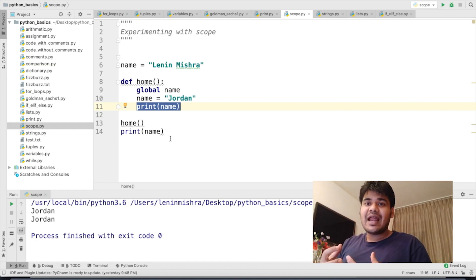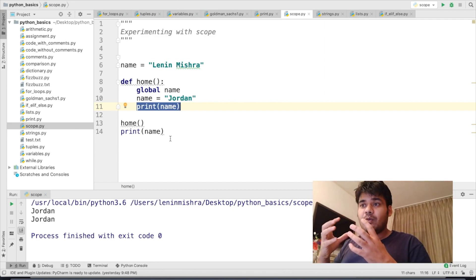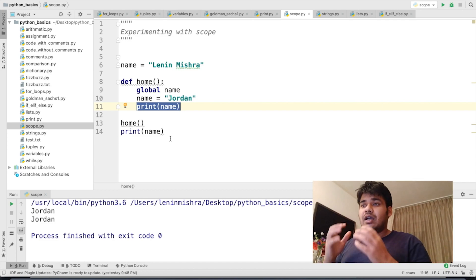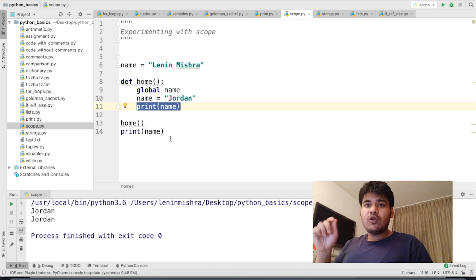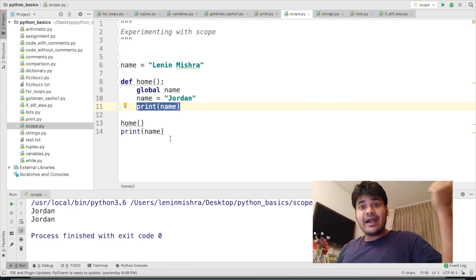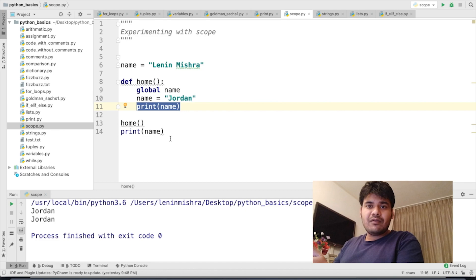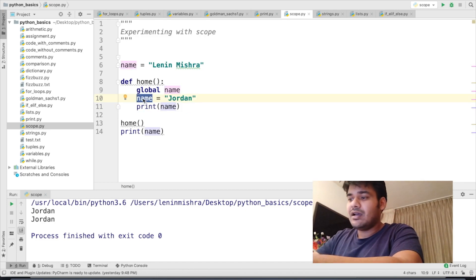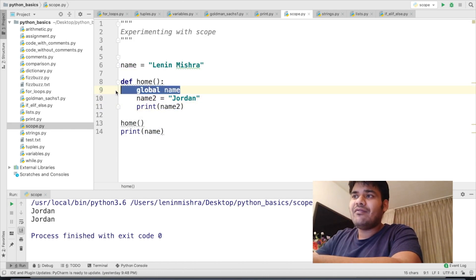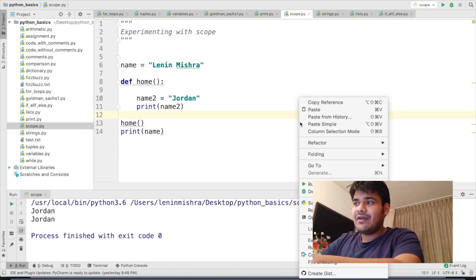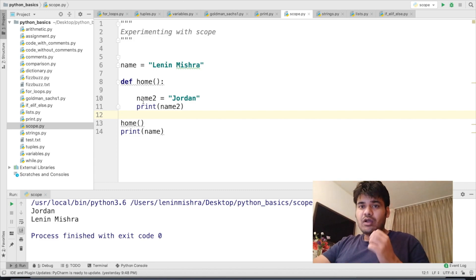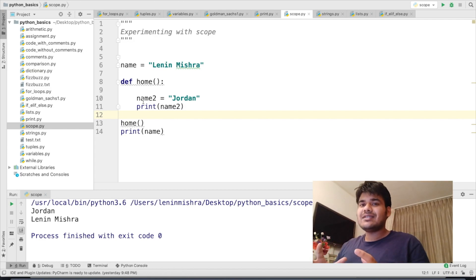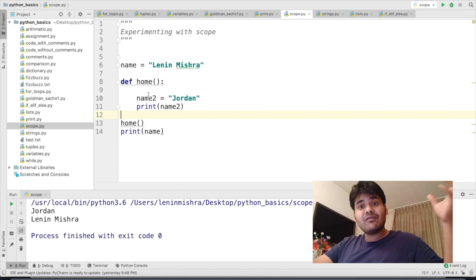This is basically the functionality of the global keyword. As a good practice, it is always suggested that when you are using variables from the global namespace to avoid errors or code malfunction, you always use the global keyword to refer to any variable declared in the global scope — unless your variables inside the function are different. For example, if I use name2 instead of name inside the function, I don't need to declare global name. Python will still print Jordan and Lenin Mishra because the variables are different.